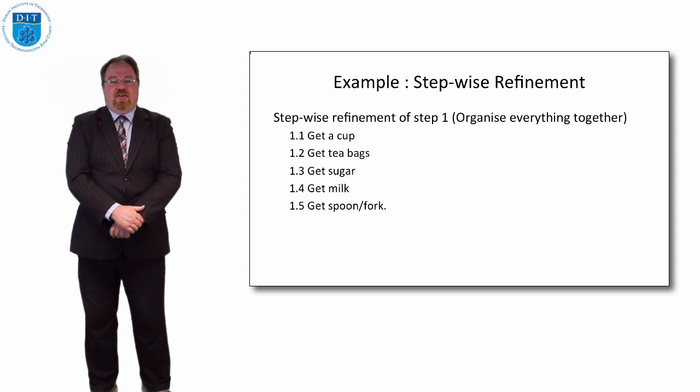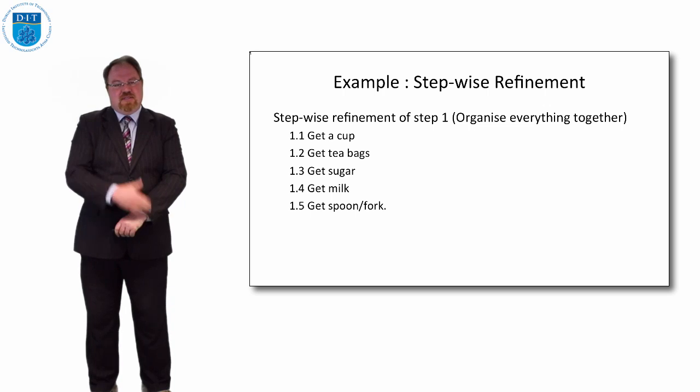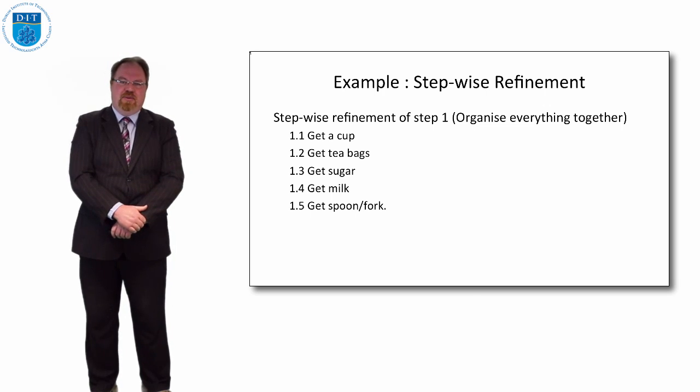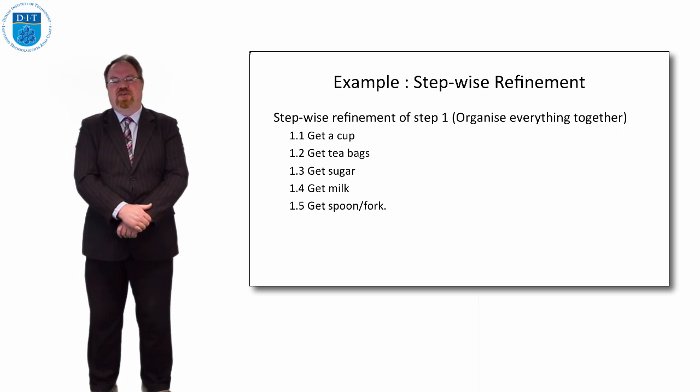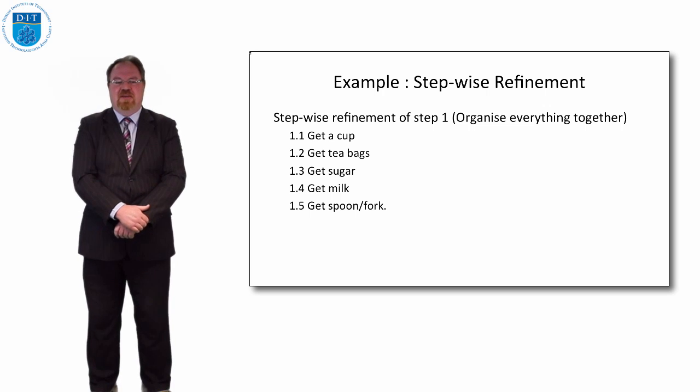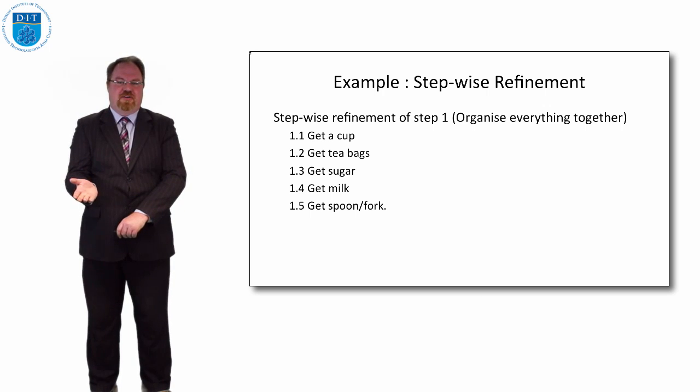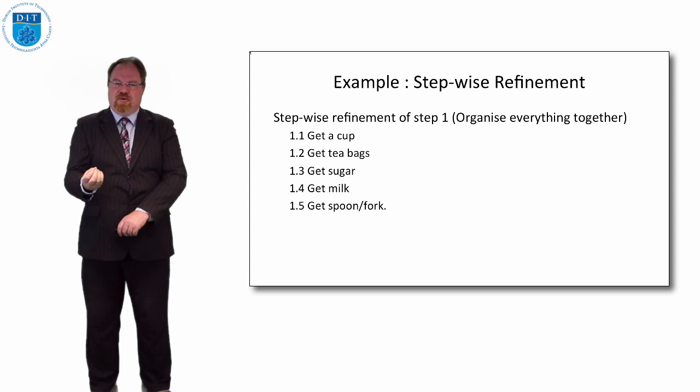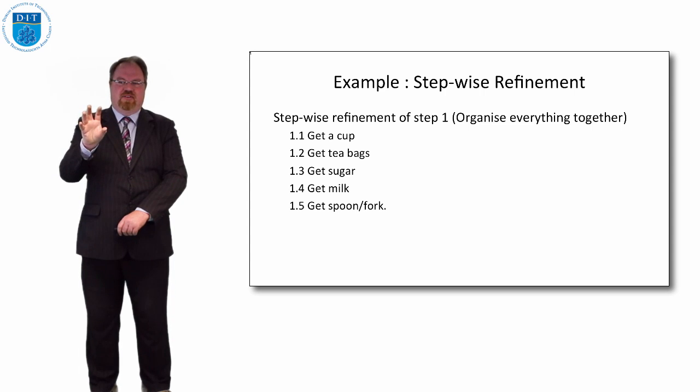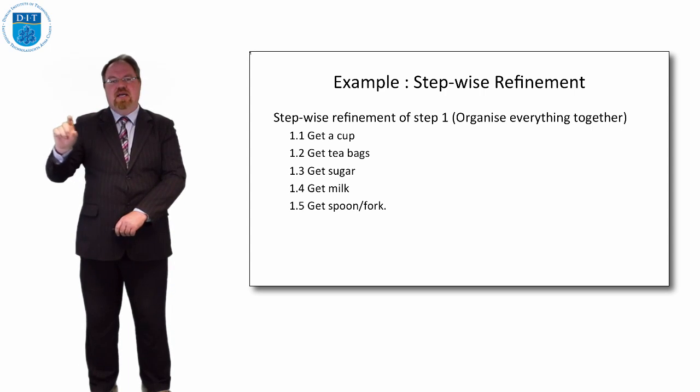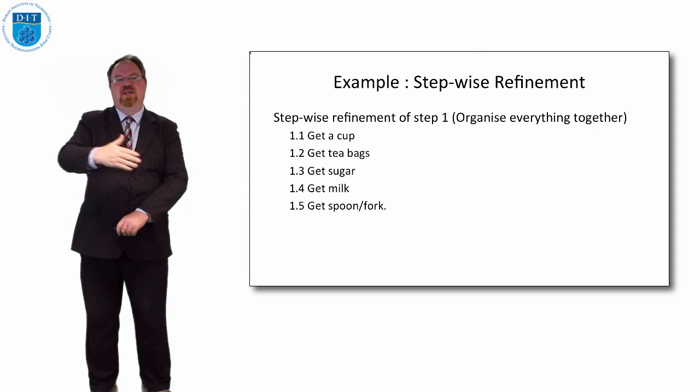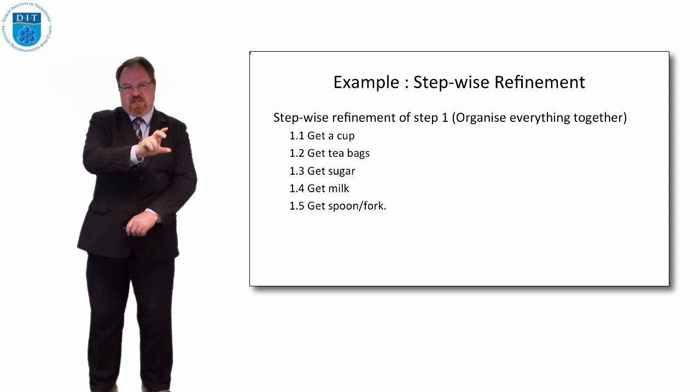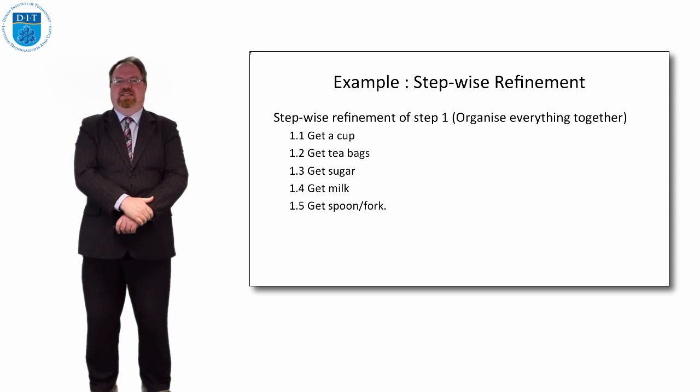So let's say for organize everything together we might break down step one into 1.1 get a cup, 1.2 get tea bags, 1.3 get sugar, 1.4 get milk and 1.5 get a spoon or a fork. So this is exactly what we do when we're programming. We decide an overall goal, we figure out what the main things we need to do to achieve that goal are and then we break down each sub-bit until we understand how we'd program that.